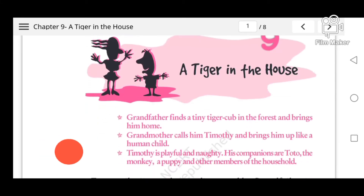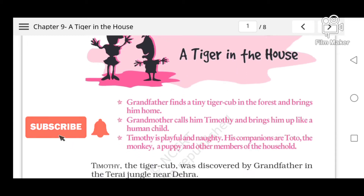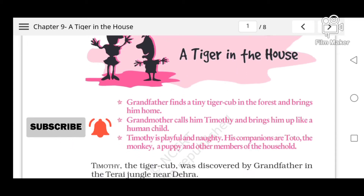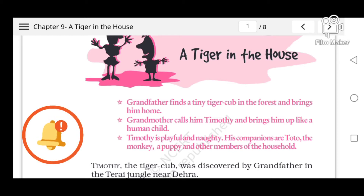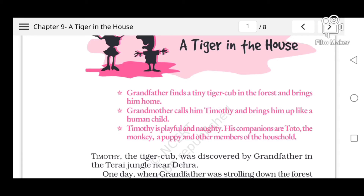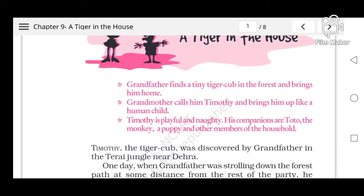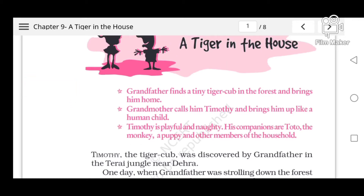So let us start with the main points. First main point: grandfather finds a tiny tiger cub in the forest and brings him home. Second point: grandmother calls him Timothy and brings him up like a human child. Third main point: Timothy is playful and naughty; his companions are Toto the monkey, a puppy, and other members of the household.